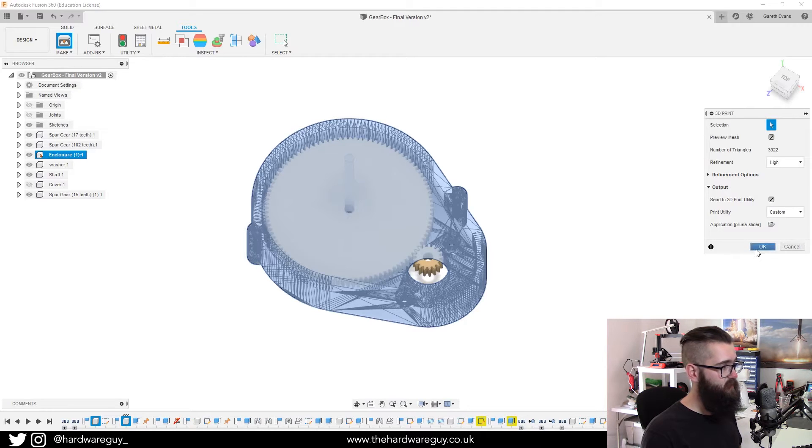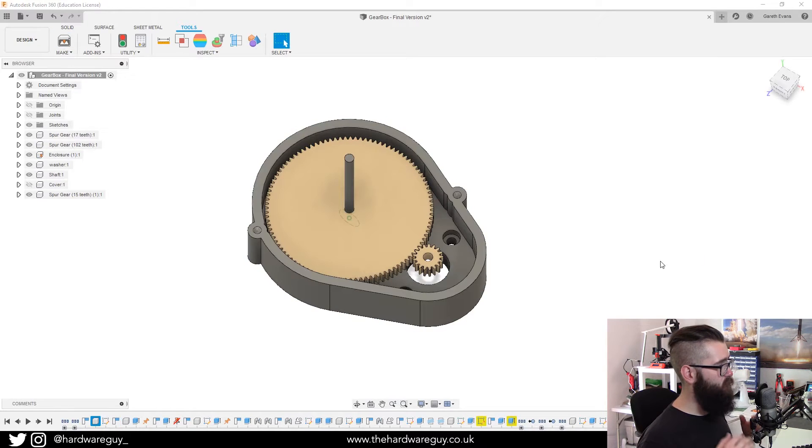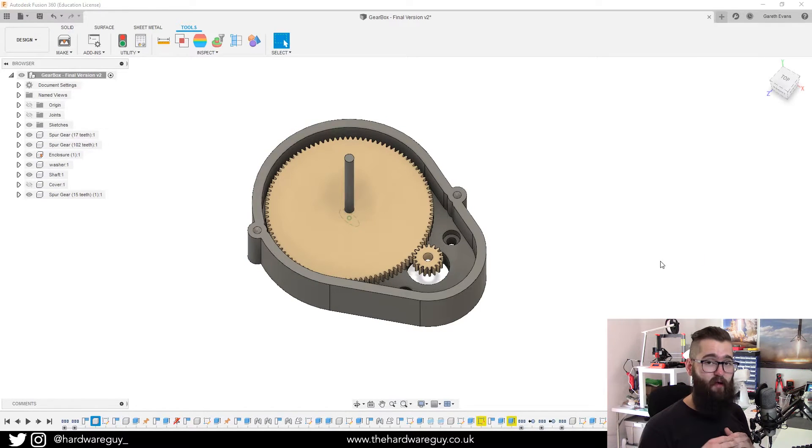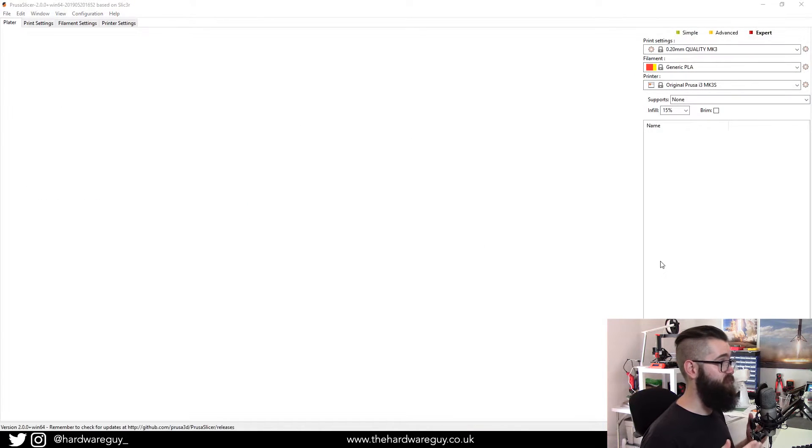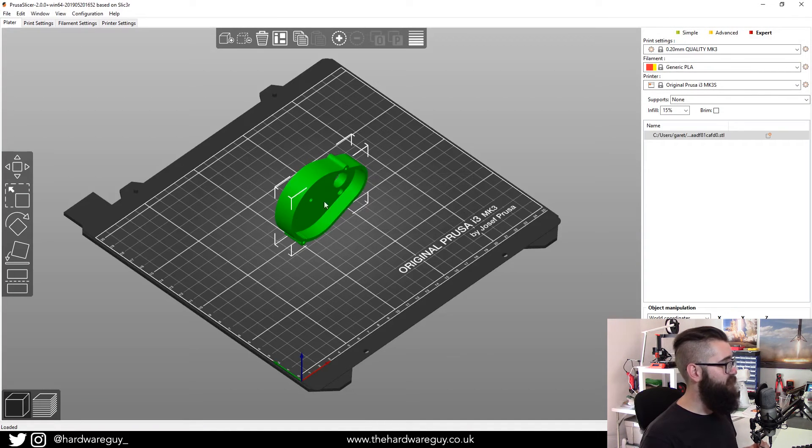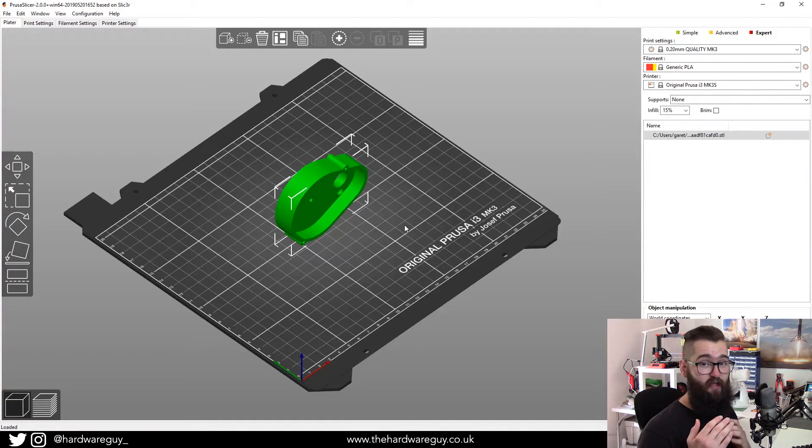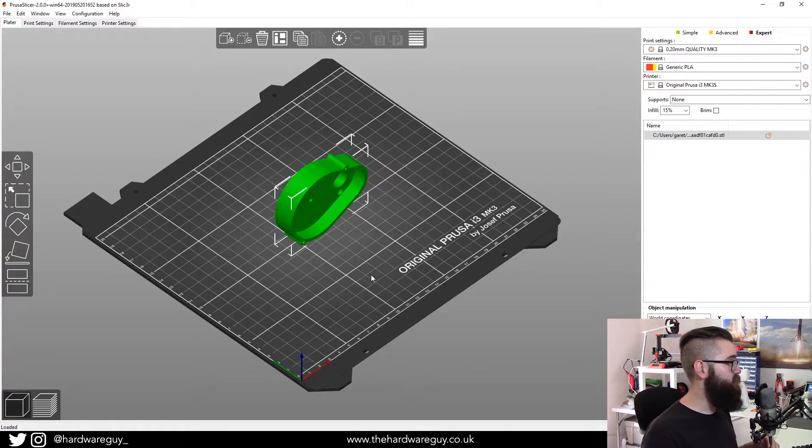So if we click OK, what we'll see now is that our export will just automatically open Prusa slicer. And there it is. And our model is just in there ready to go.